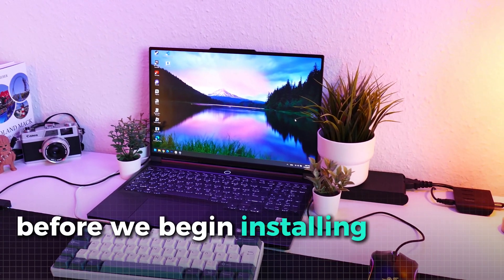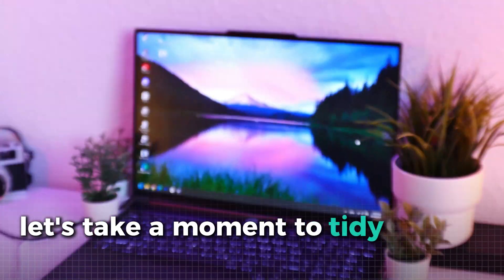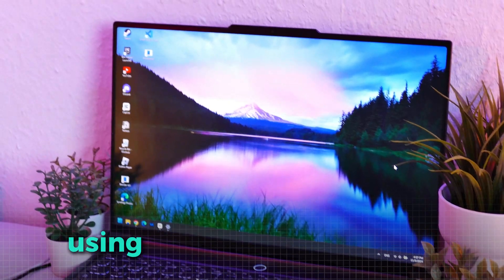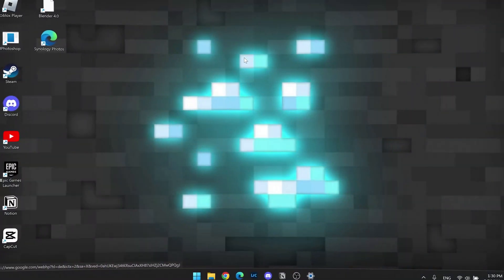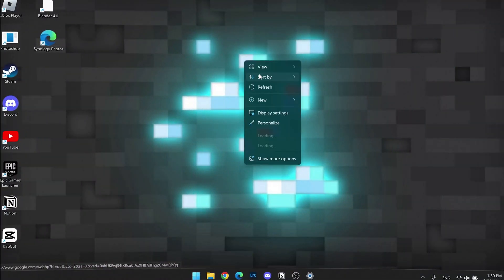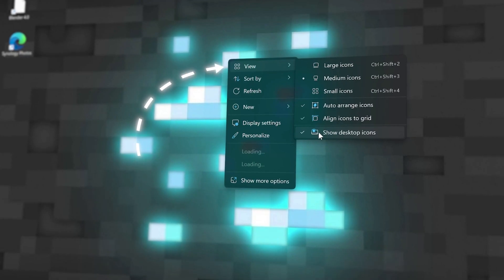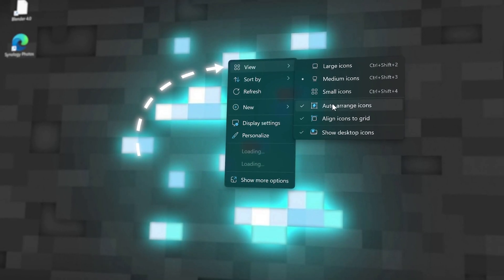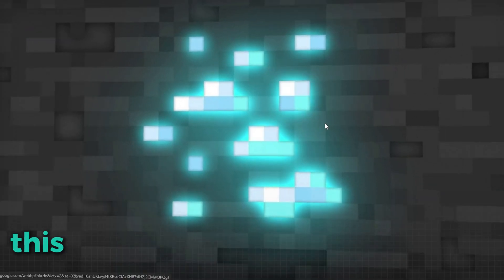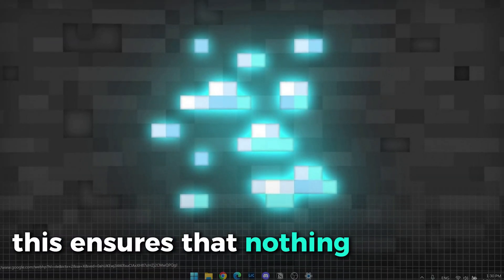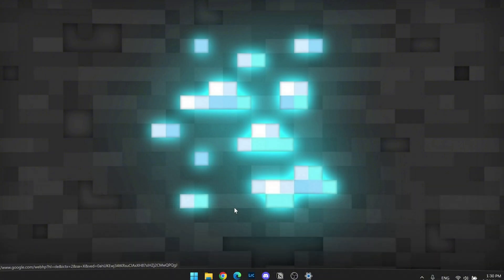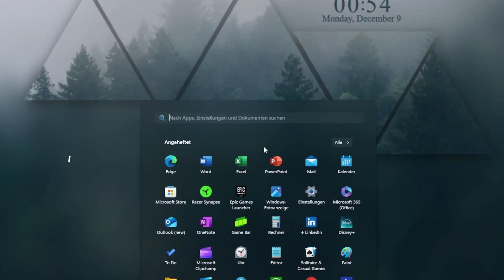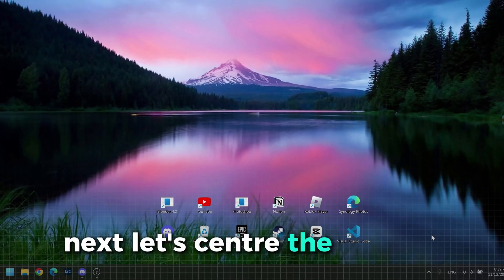Before we begin installing our first tools, let's take a moment to tidy up the desktop using a few simple settings. We'll start by right-clicking on the desktop background, navigating to view and unselecting show desktop icons. This ensures that nothing interrupts the view of your wallpaper. Plus, it's often more efficient to search for apps directly through the start menu anyway.